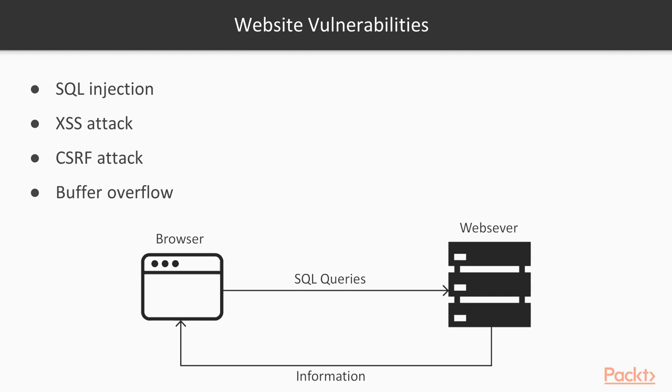We will explain and perform practicals in the next section. So these are some major vulnerabilities, and websites can be exploited if these kinds of vulnerabilities are still available.